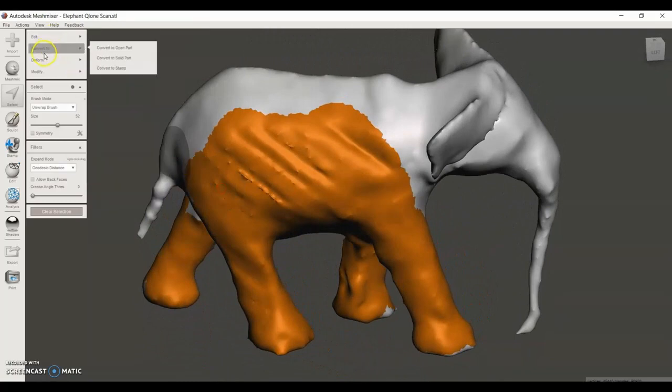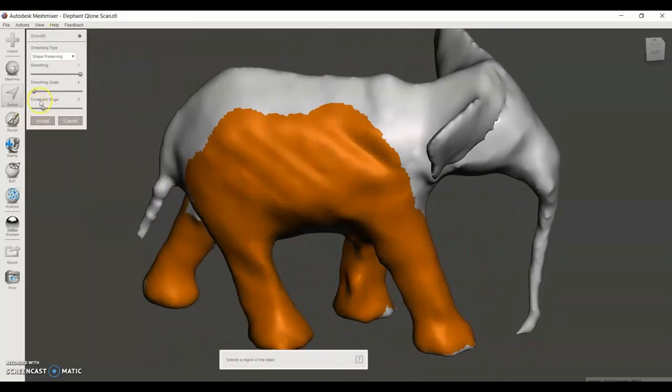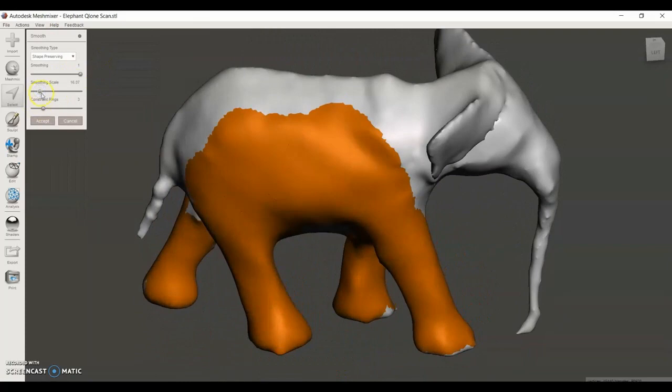Then say Deform and Smooth, and then we can define how smooth we'd like it.